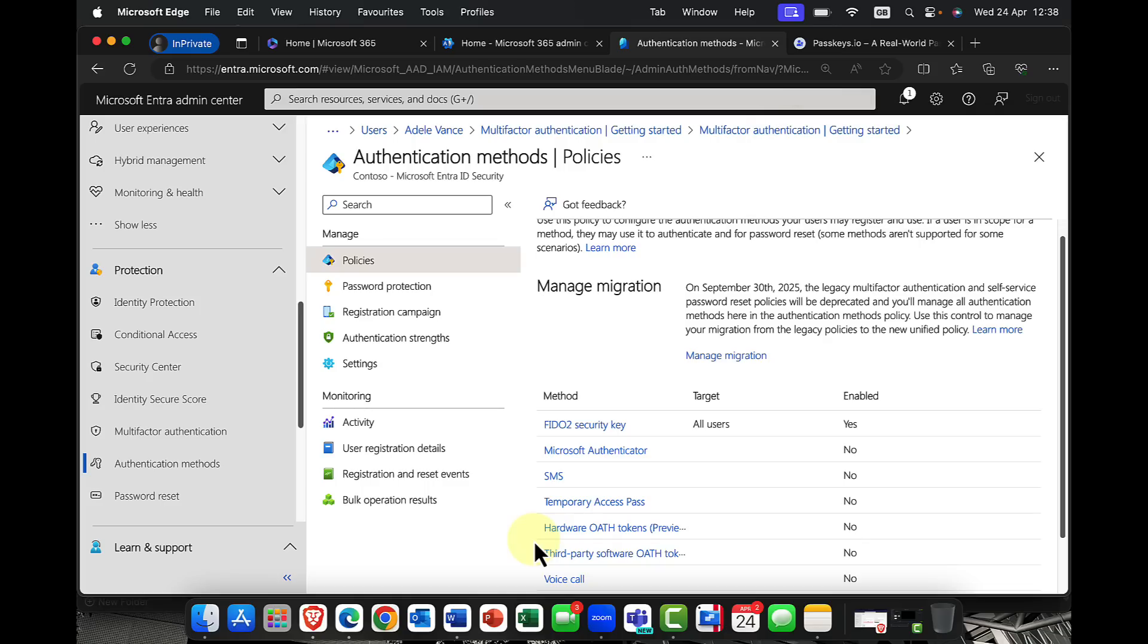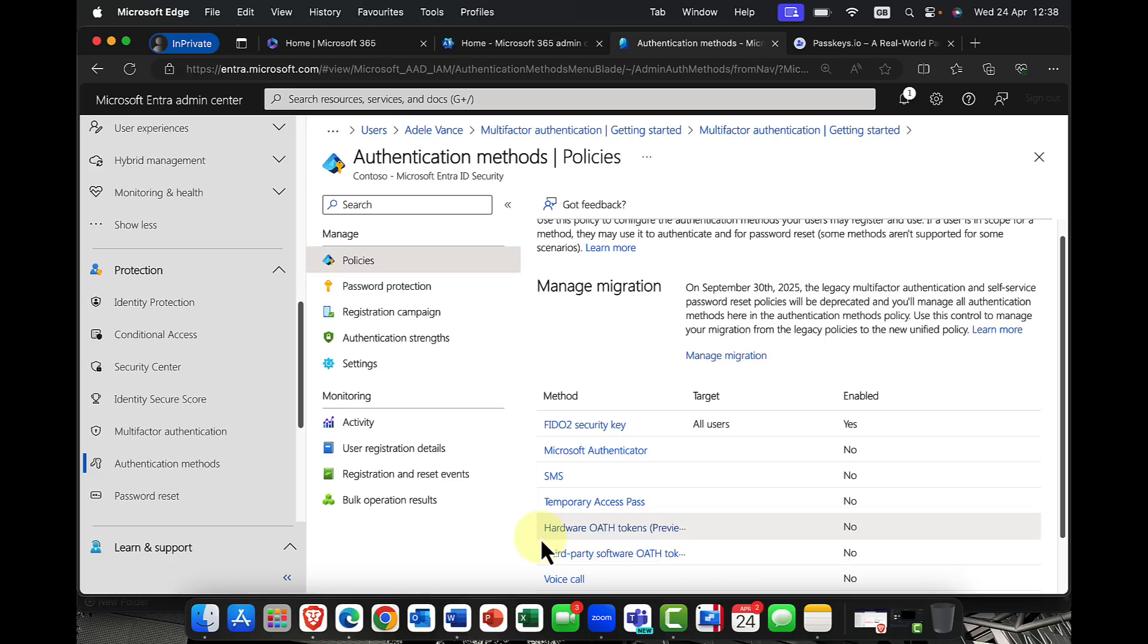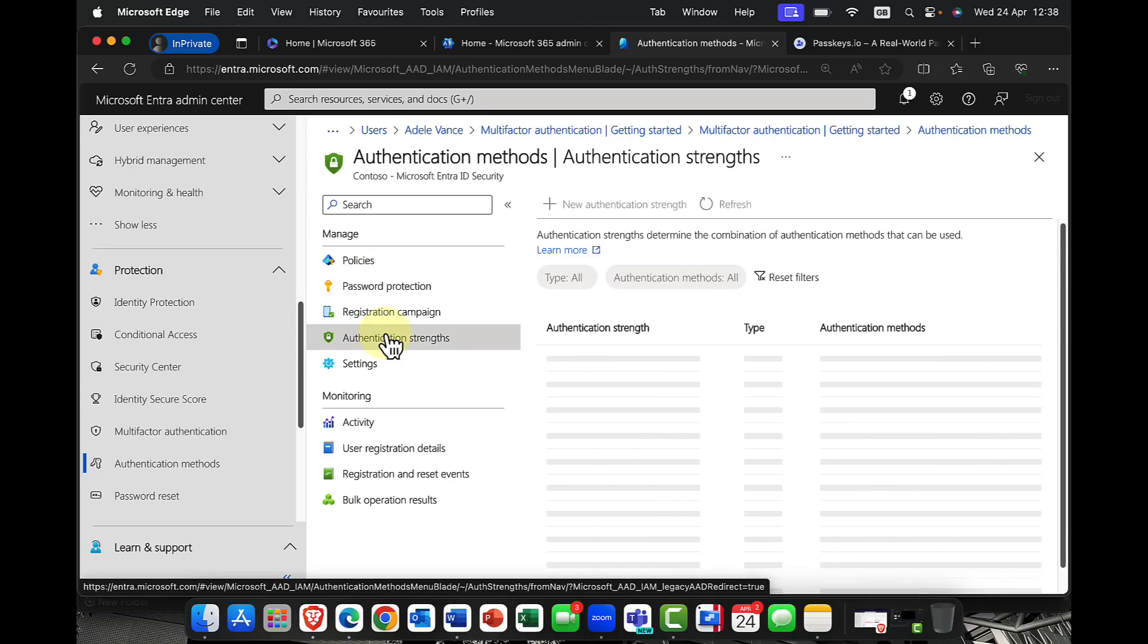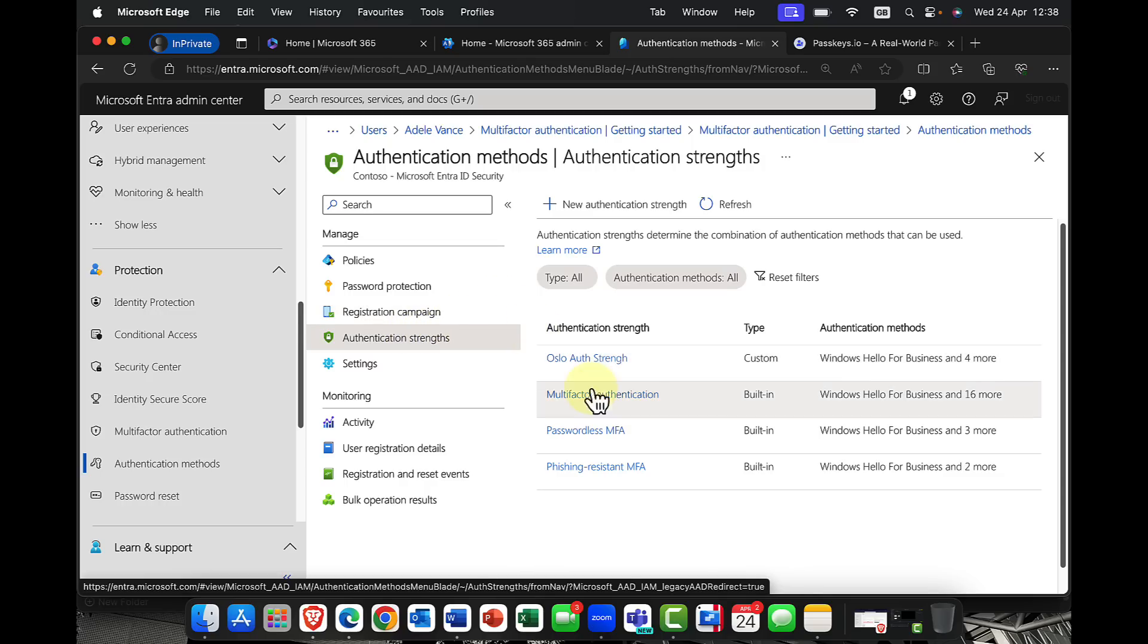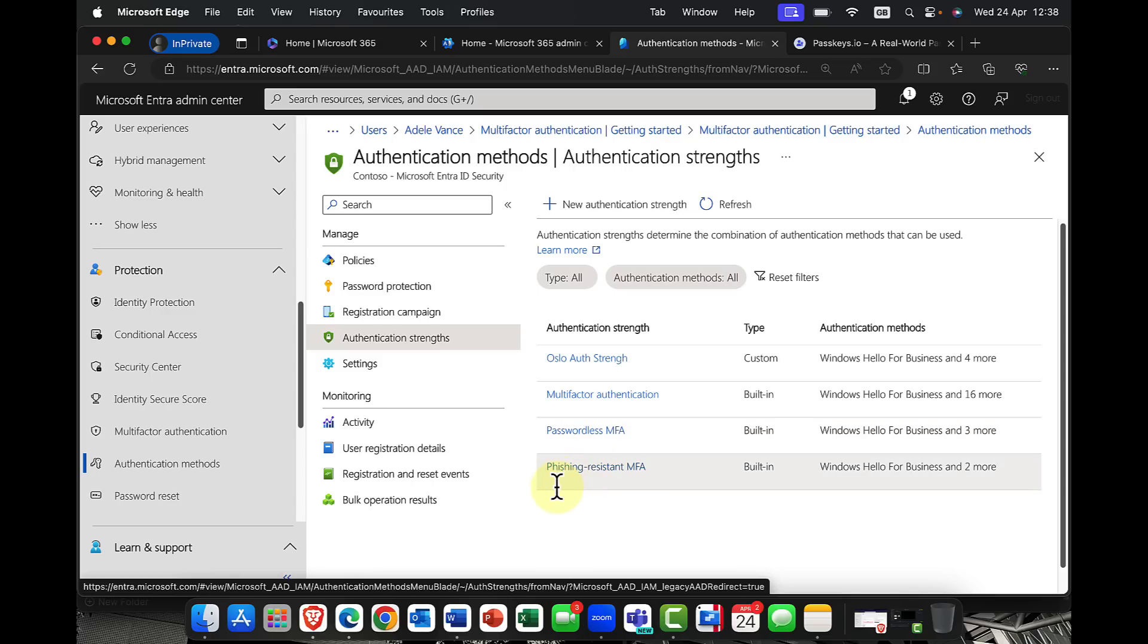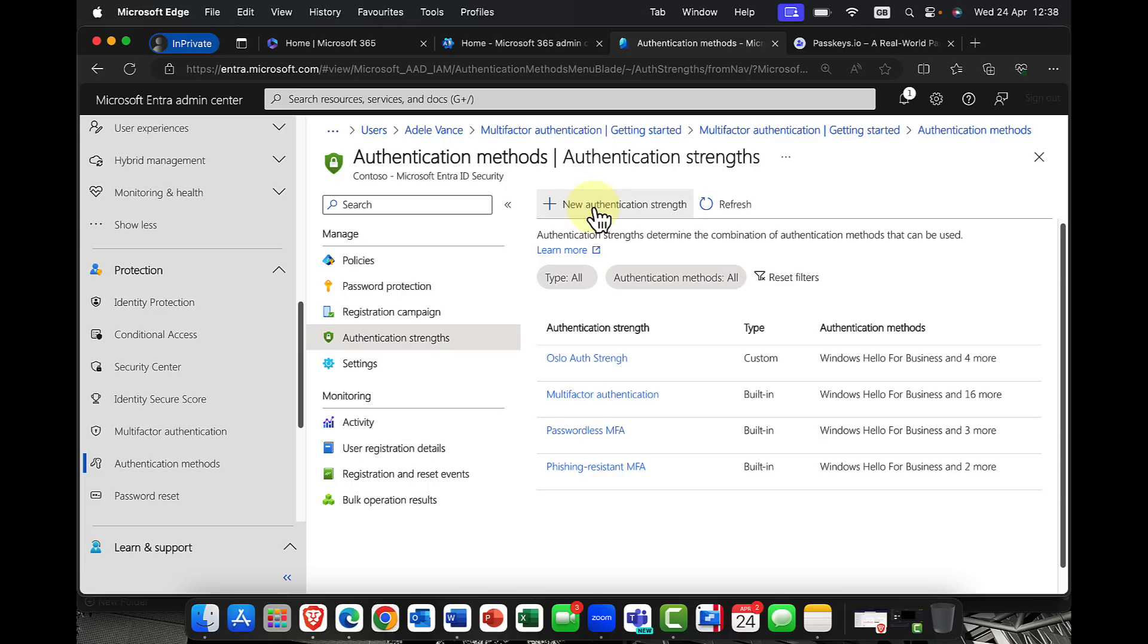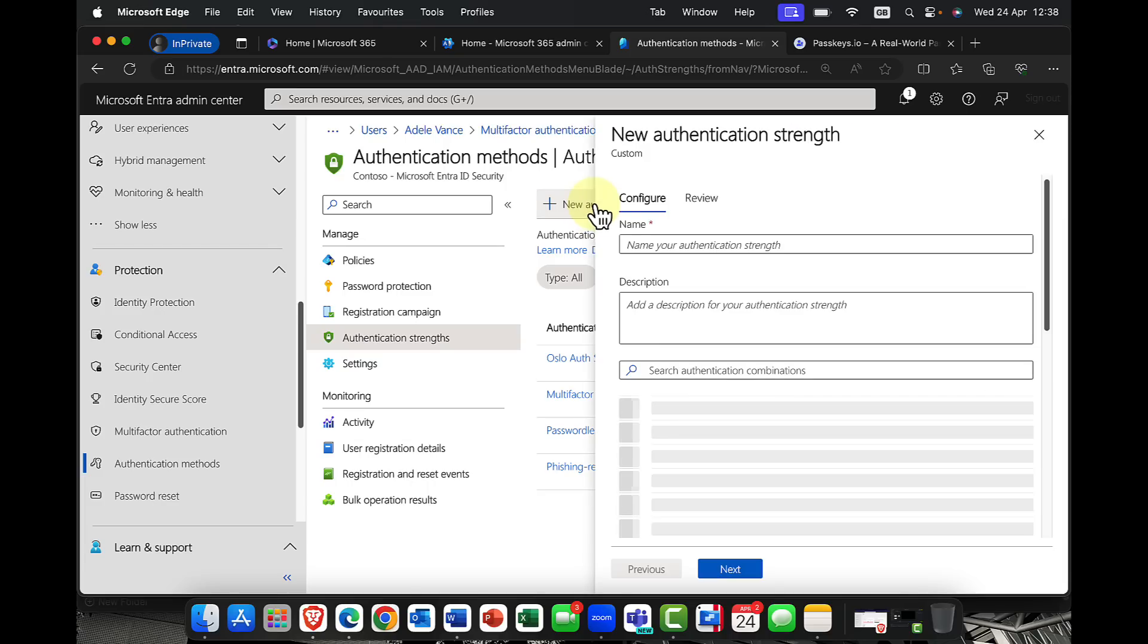A common question is, okay, so what do we mean by phishing resistant? To enforce this and to improve your security, if you go over to authentication strengths, you'll notice that I've got a few here, multi-factor authentication, passwordless, and MFA. And there's also one here called phishing resistant. Now, you can actually, again, create these yourself. So for example, I'll call this my corp policy, let's just give it a call, corp policy one.